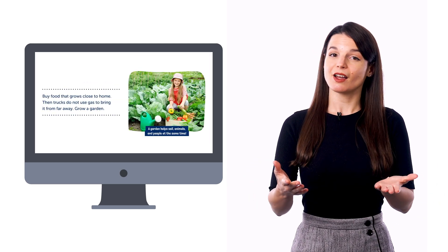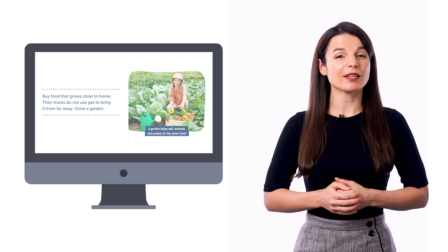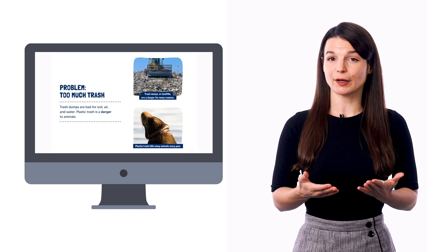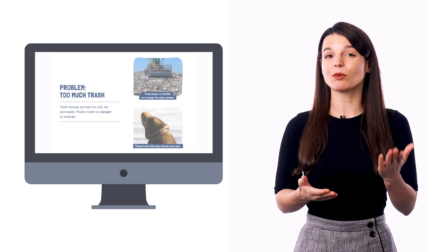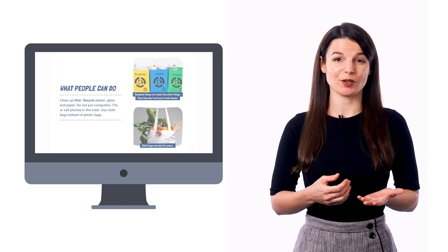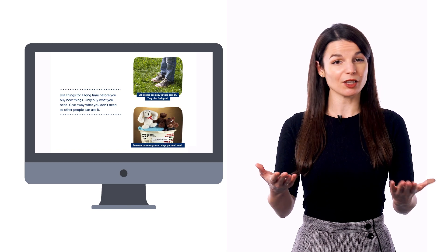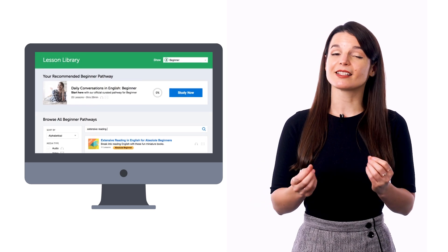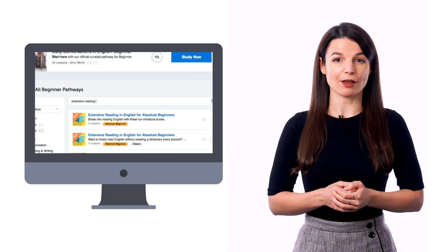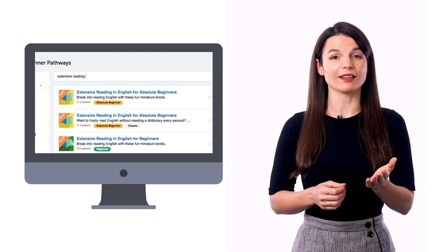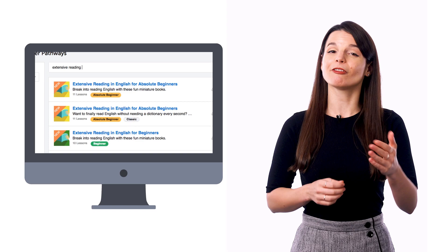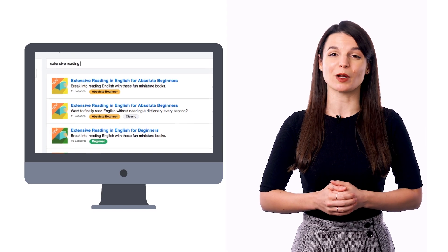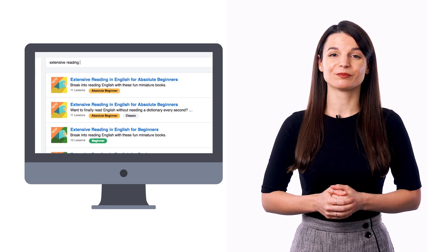In fact, our absolute beginner extensive reading books are simple one or two words per page books, kind of like kids books. So look for our extensive reading pathway inside the lesson library and follow the lessons one by one. Extensive reading books are available for absolute beginner, beginner, and intermediate levels.